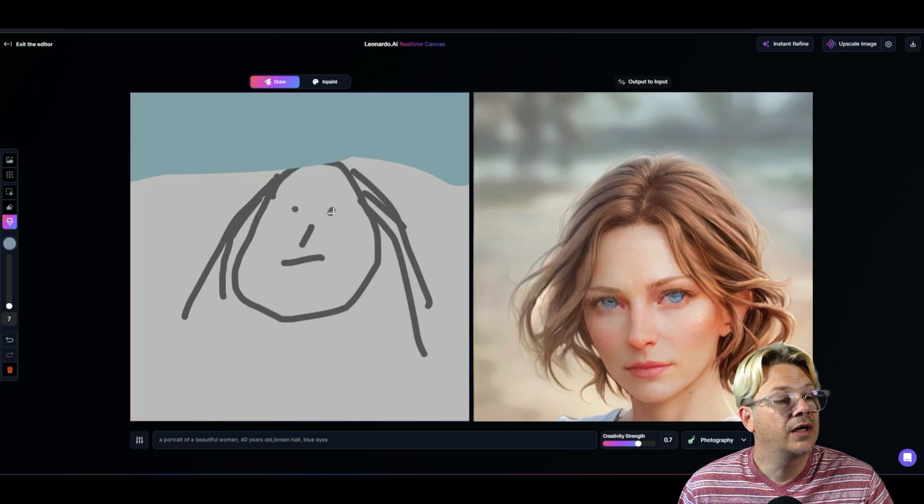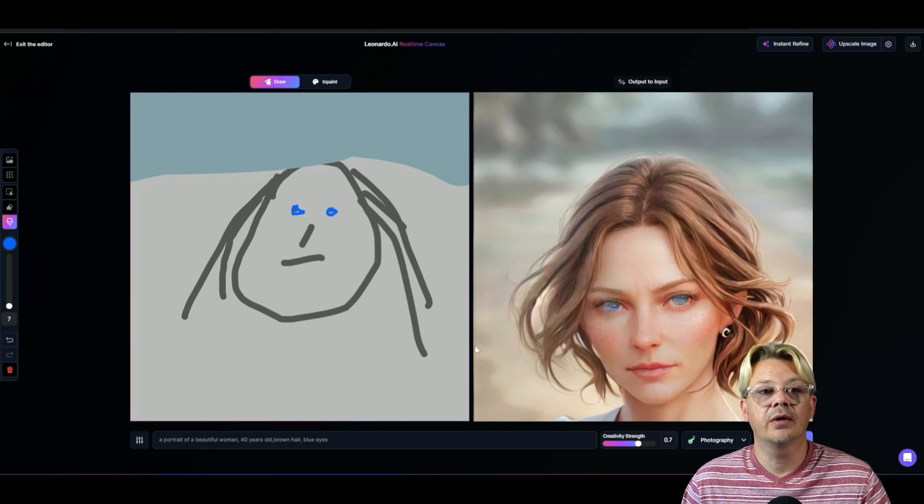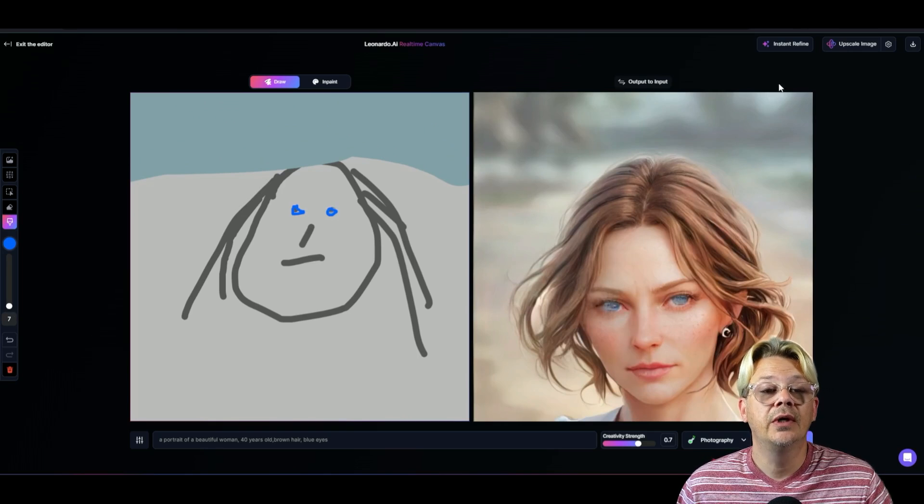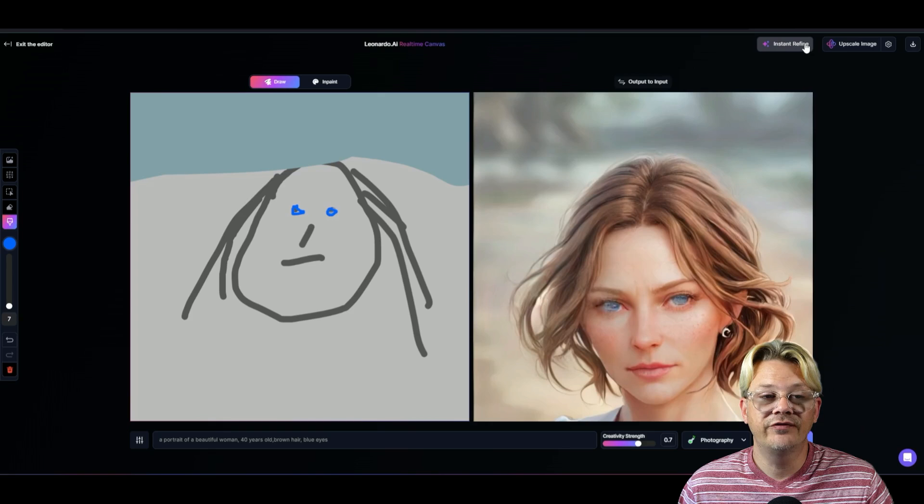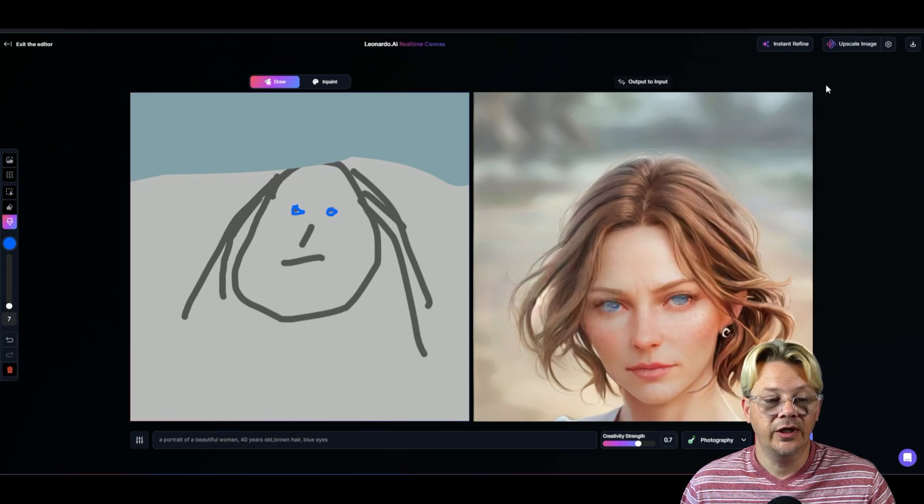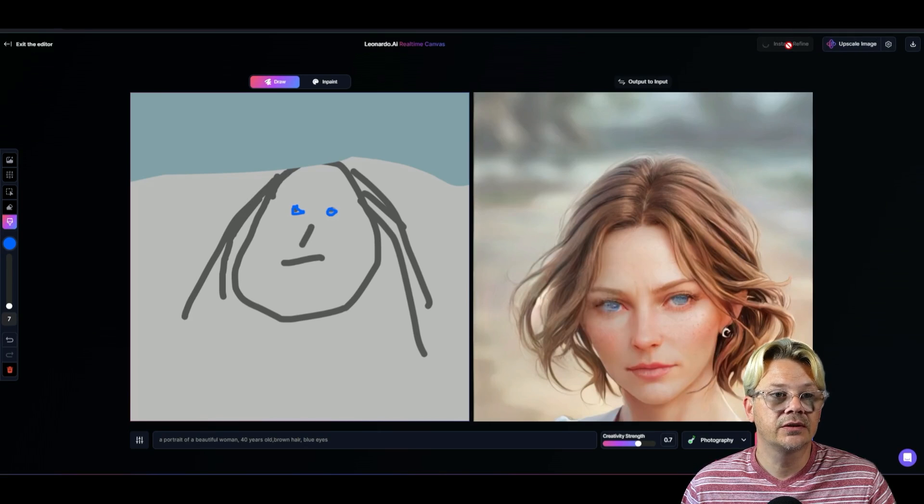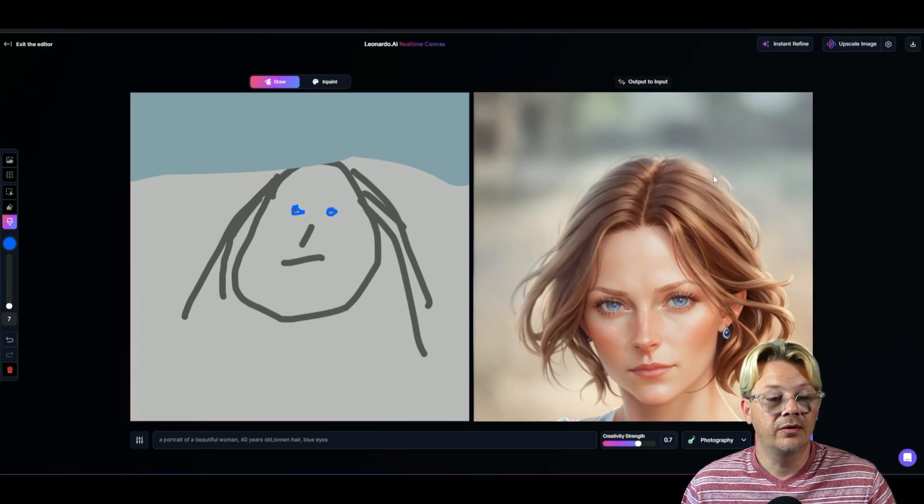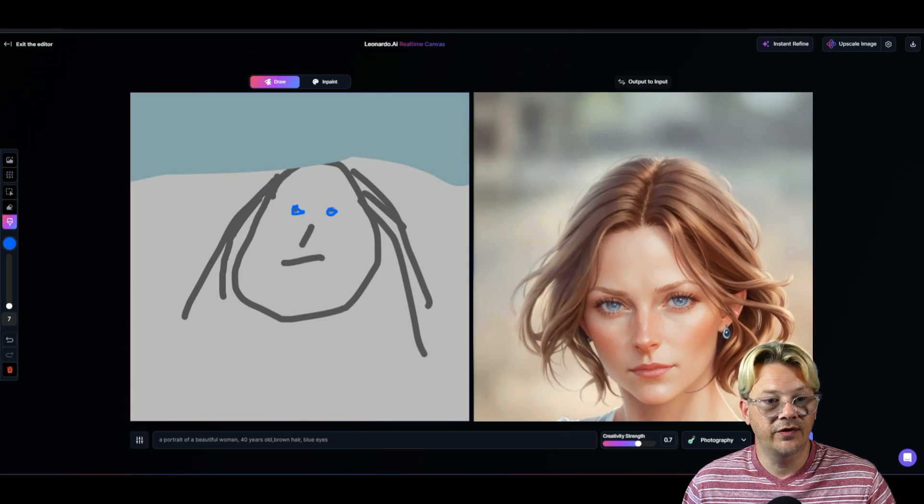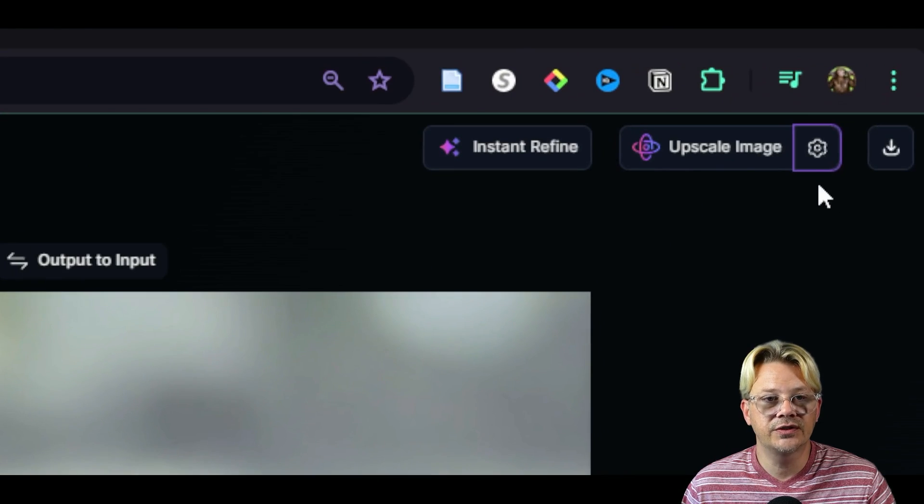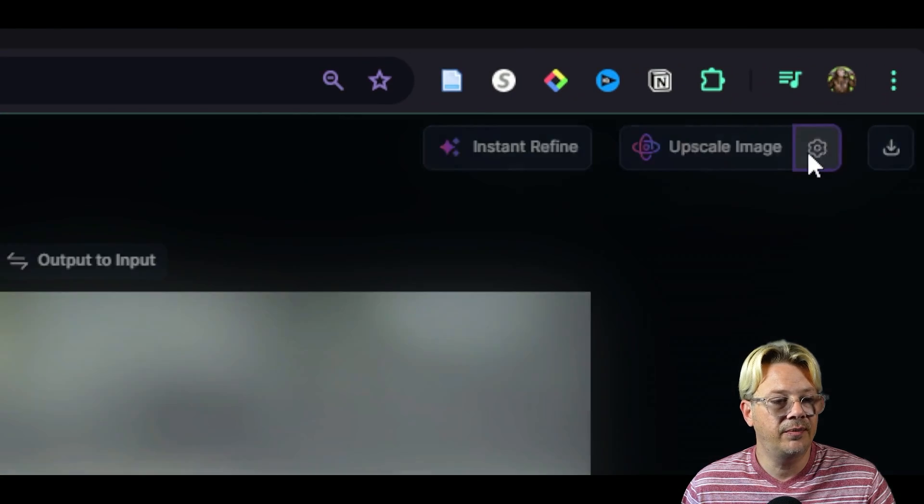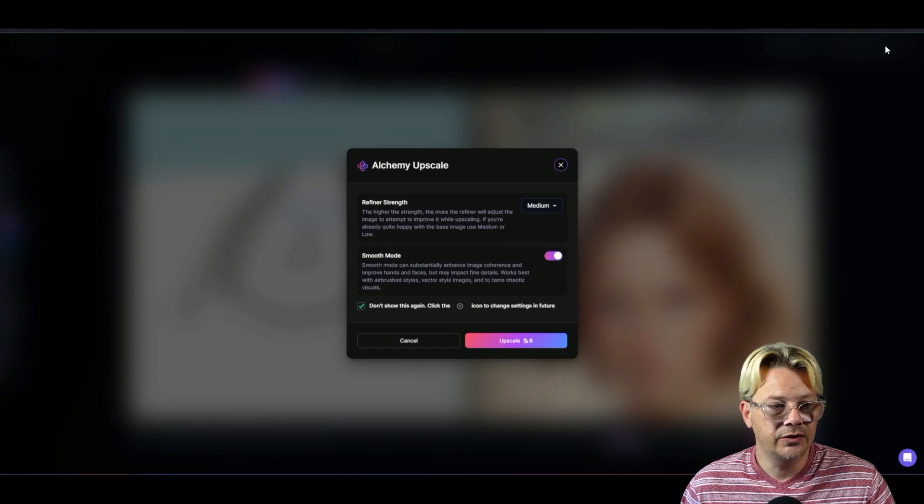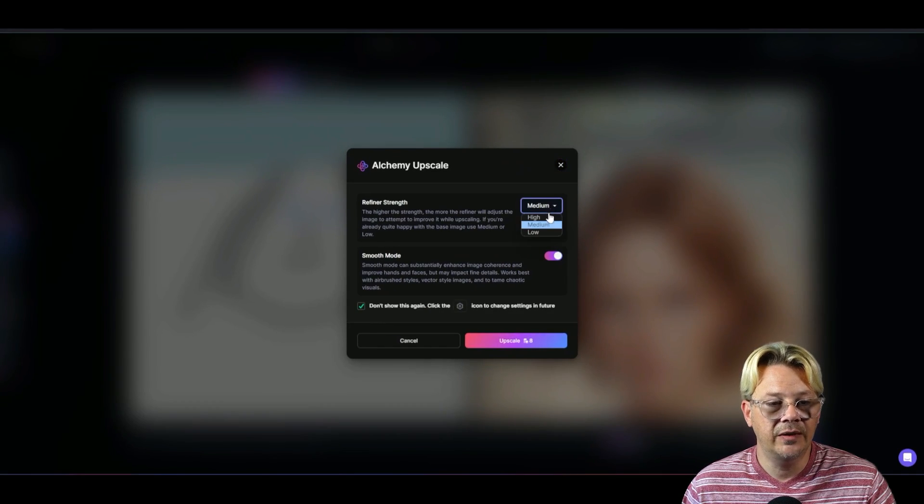We could maybe dial in these blue eyes a bit. We can always go right up here to instant refine or we can upscale image. We're going to give instant refine a shot and see what it does. And that's not a bad job at all, considering what I gave it to work with over here on the left.